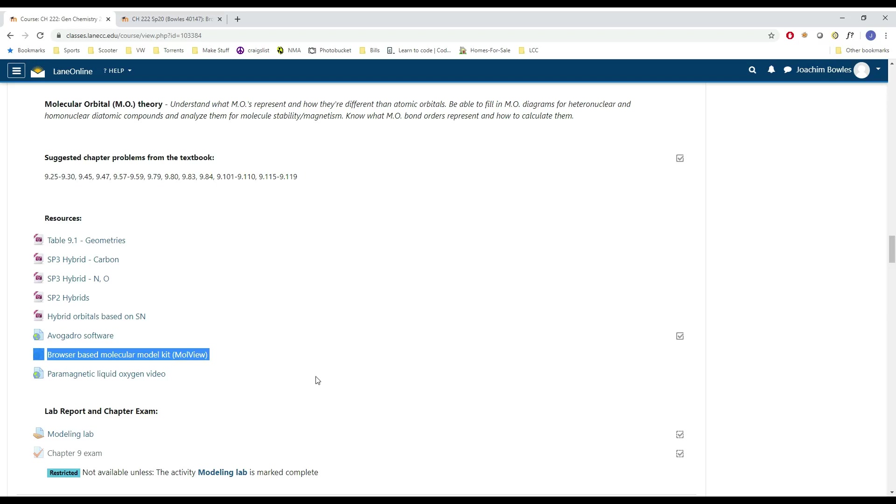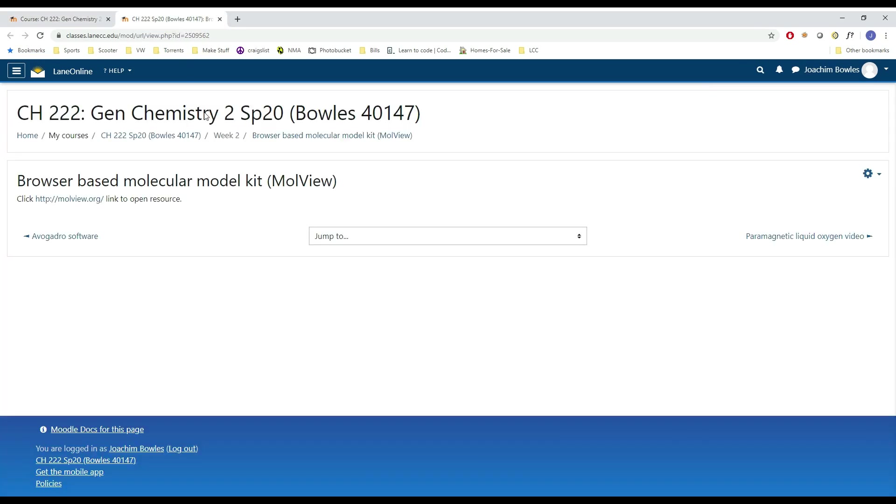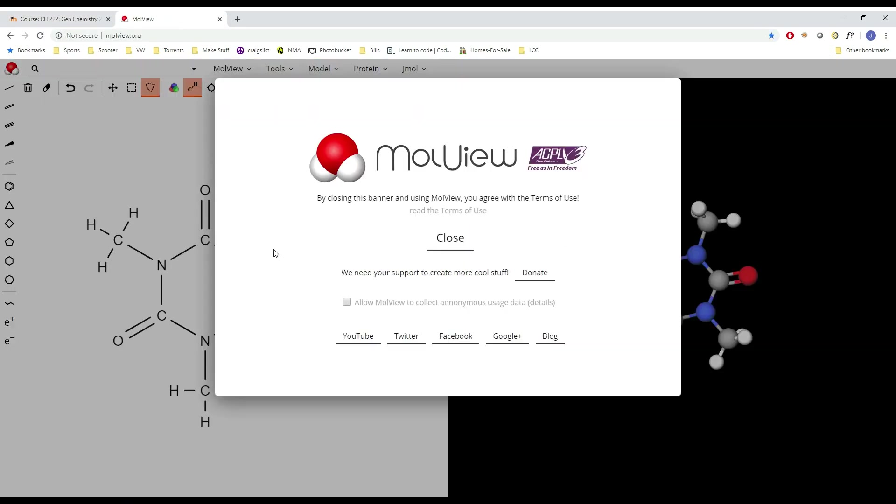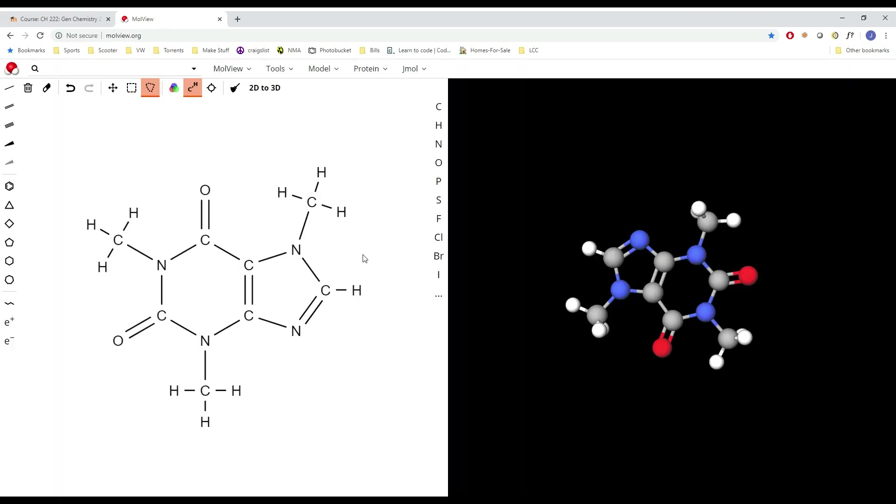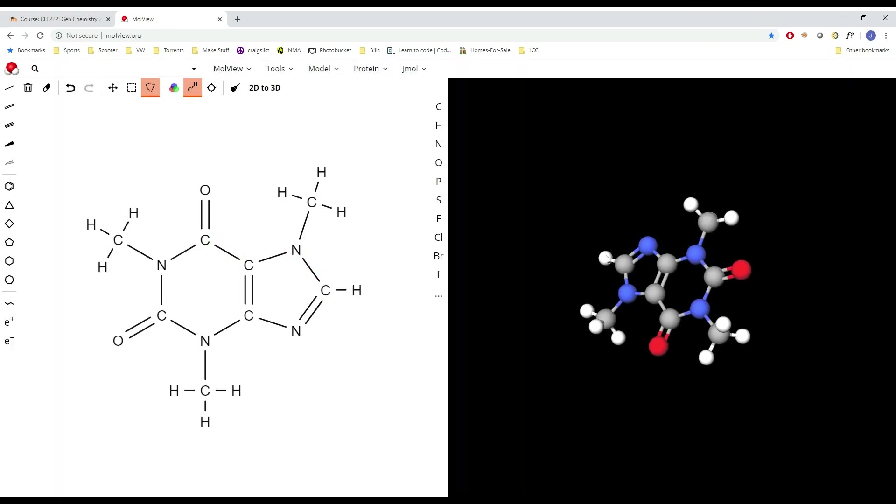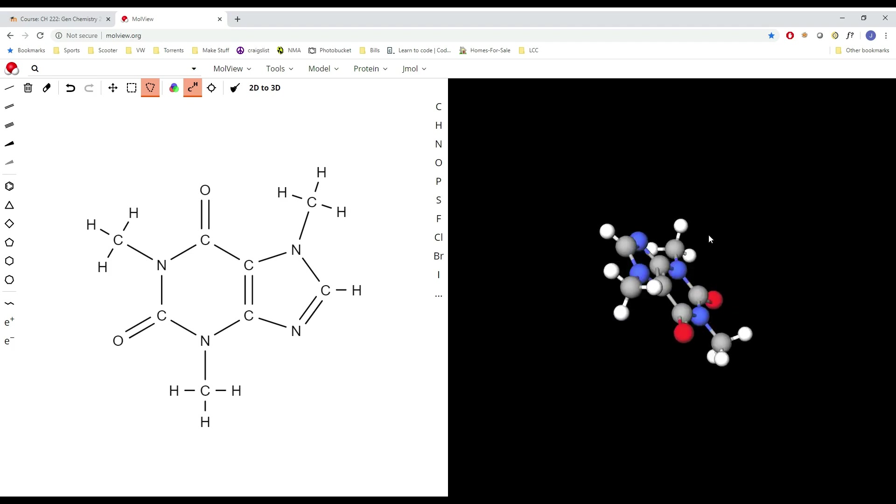Okay, so this video I'm going to show you how to use the MolView software. Right here off of the Moodle page, just click the link. It'll take you to a window here where you can donate money to them if you want.